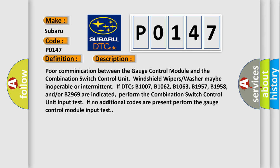Perform the combination switch control unit input test. If no additional codes are present, perform the gauge control module input test.